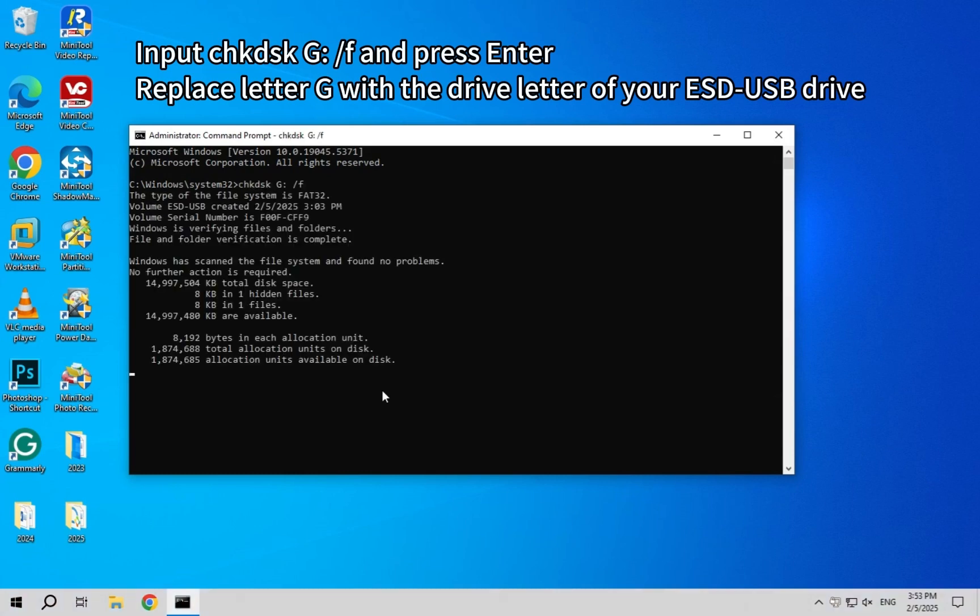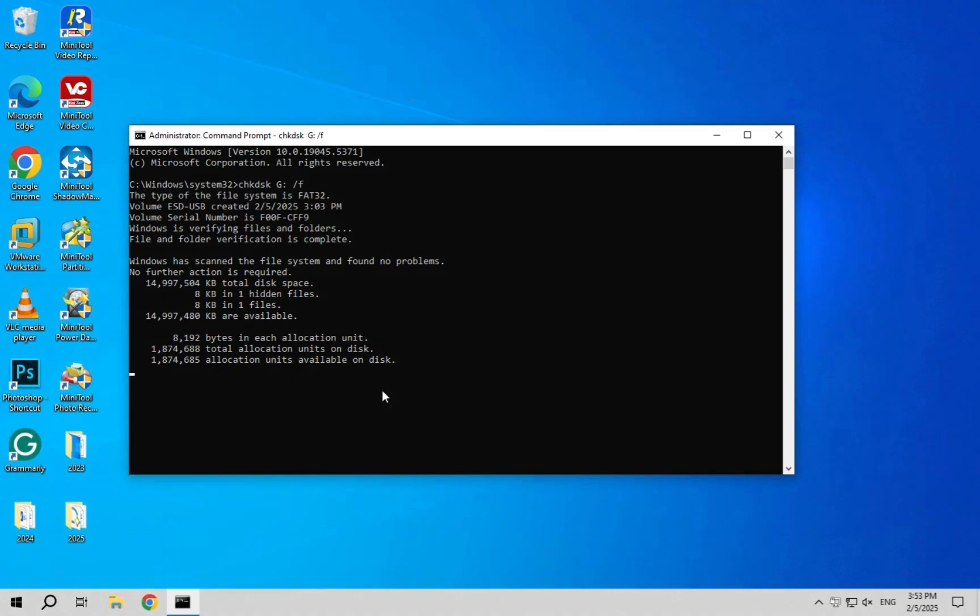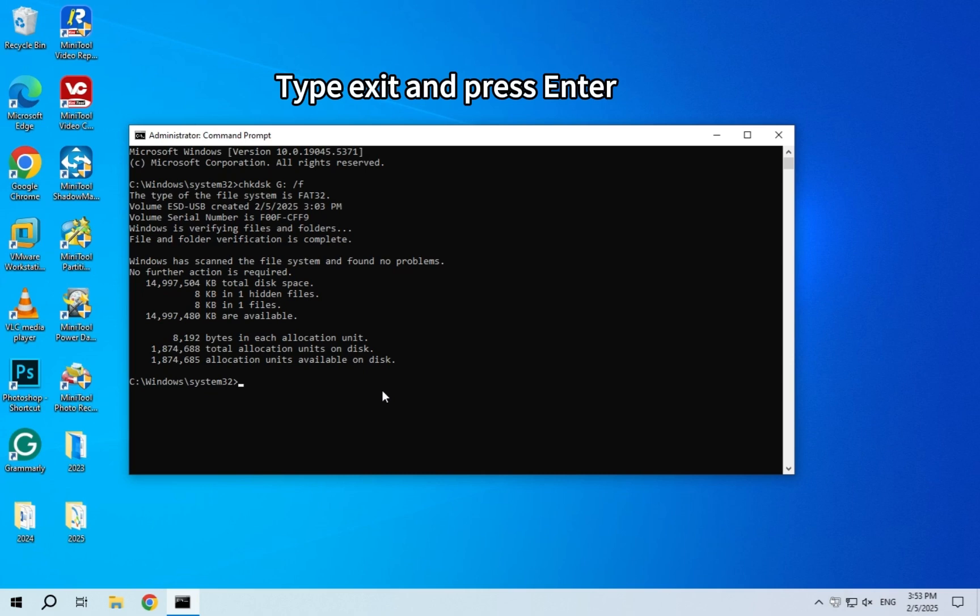Replace letter G with the drive letter of your ESD-USB drive. After the process ends, type exit and press Enter.